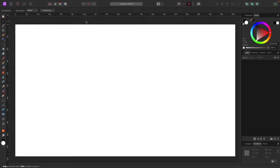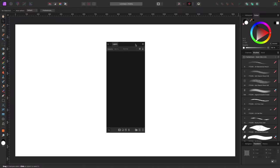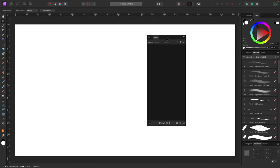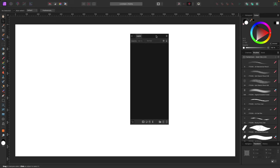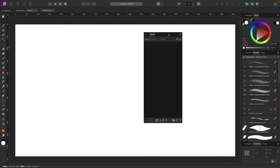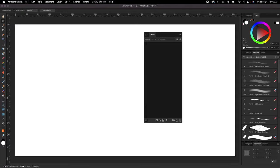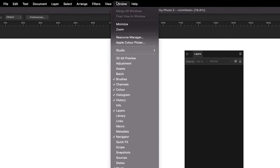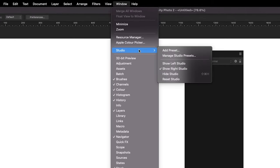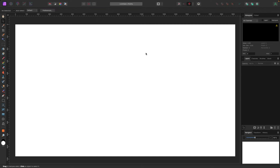The interface is fully configurable — you can drag panels around and reposition them. If something gets lost or moved by mistake, you can always reset to default by going to Window > Studio > Reset Studio, which snaps everything back into place.